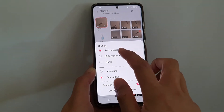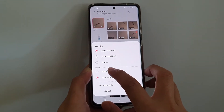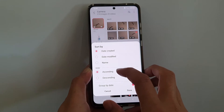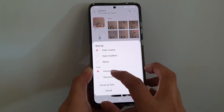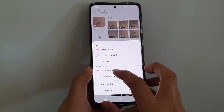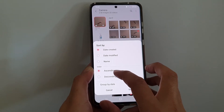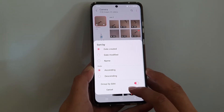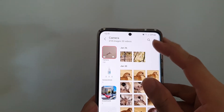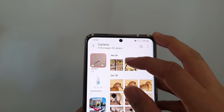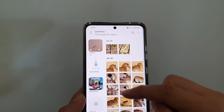In the sort options, choose Date Created. If you want to show the oldest photos at the top, choose order Ascending and then tap Done. It will now show the oldest pictures at the top.